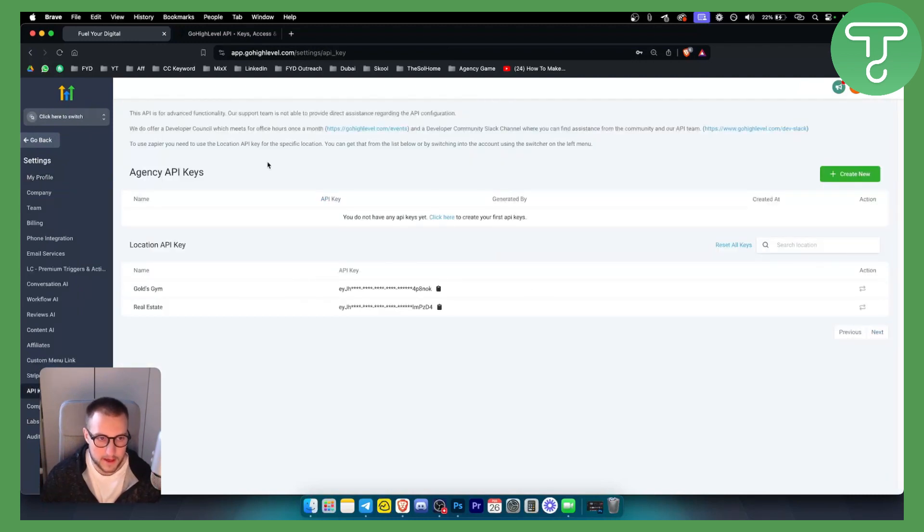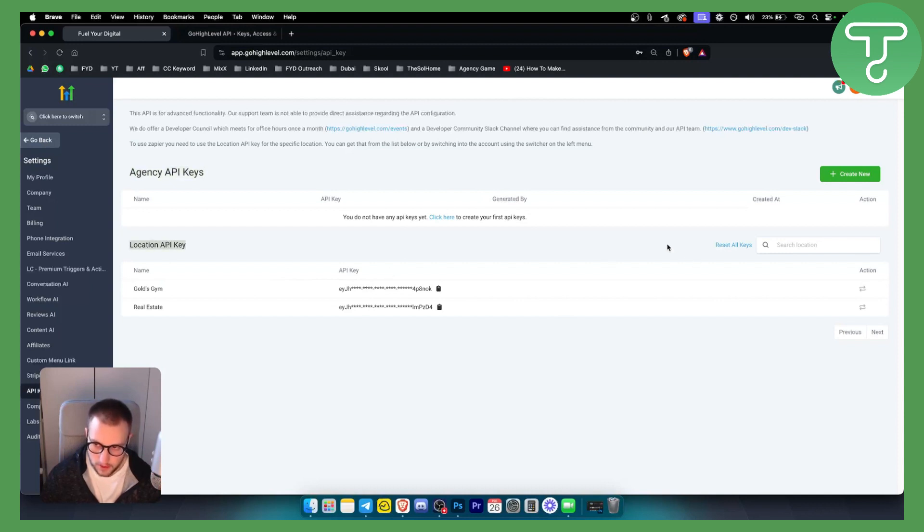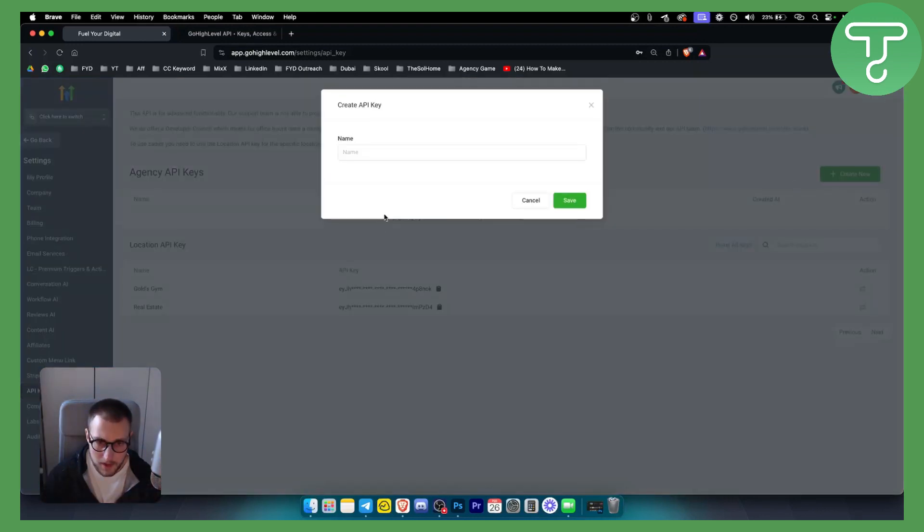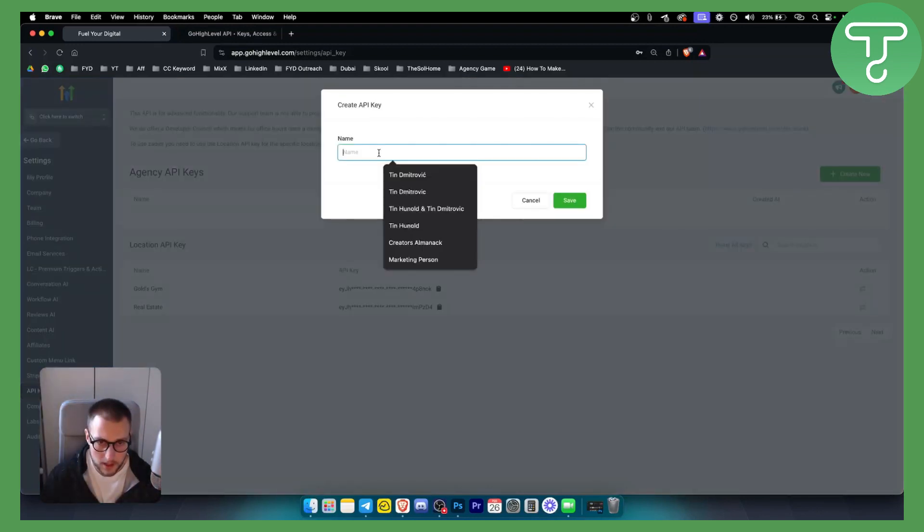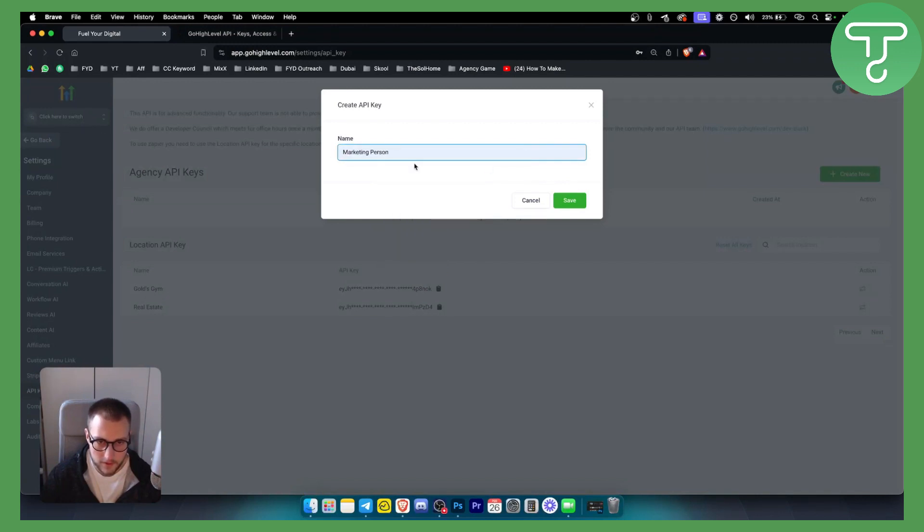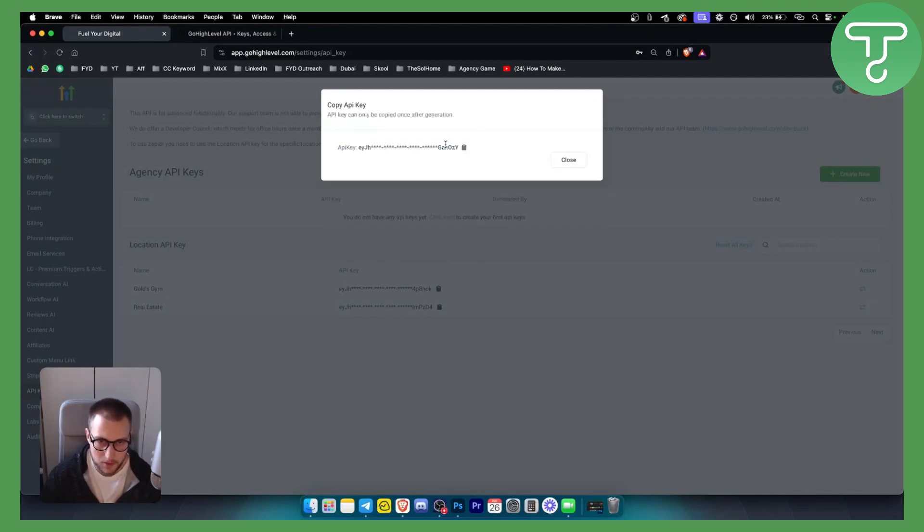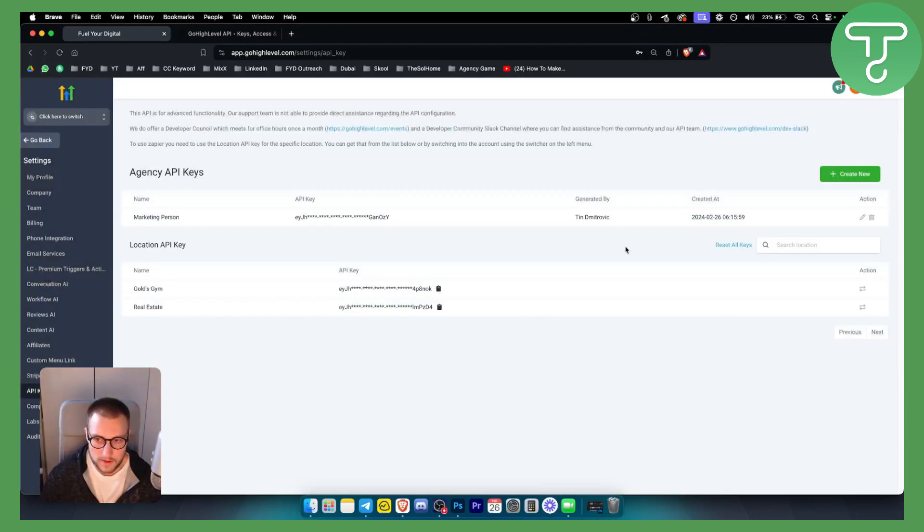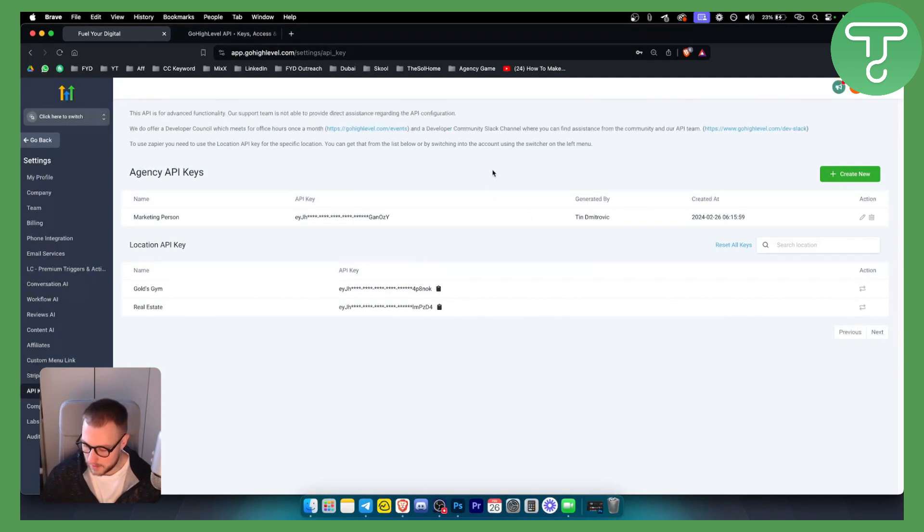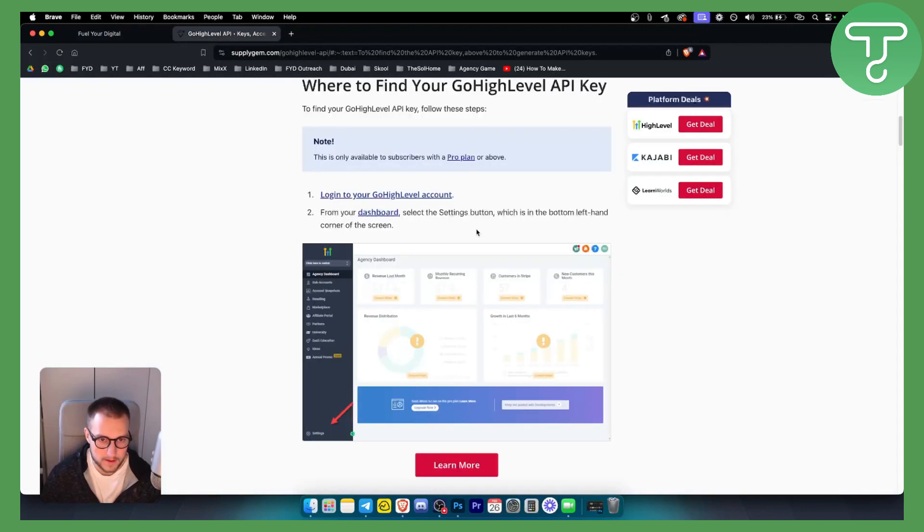As you can see, here are agency API keys and we have location API keys. So we can create new API keys by going here, entering a name - for example, 'marketing person' - and we can copy this API key. Now we can use these API keys in a variety of different things. But as you can see, this is the way how you can find your Go High Level API keys.